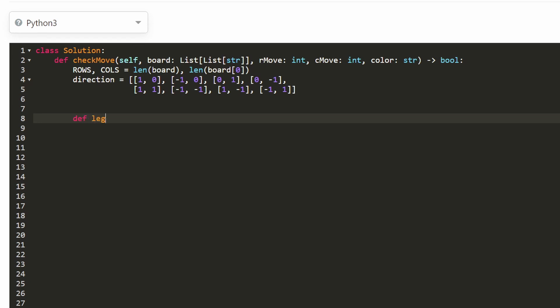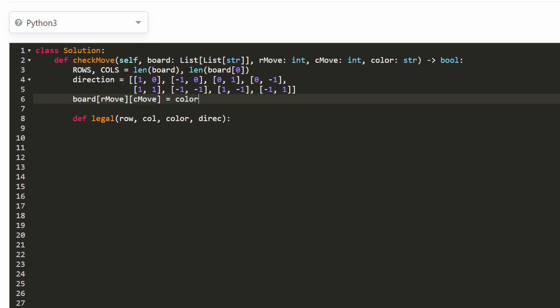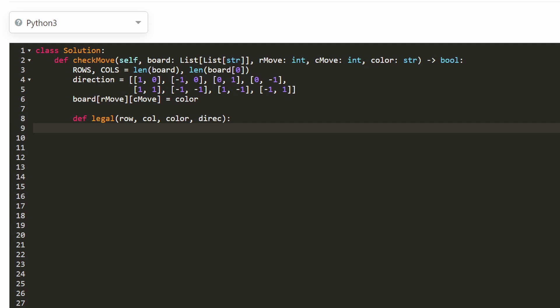We want to search all eight directions, so let's write a helper function 'legal' that checks: given a starting position (row, column), a color to change to, and a direction, did we find a legal move? If any of the eight directions creates a legal move we return true; if none does, we return false. First, we change the position to the given color.